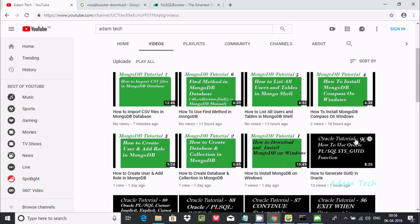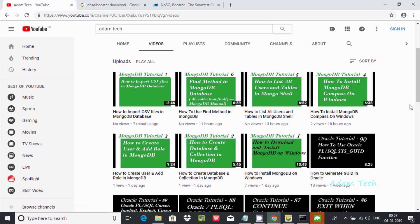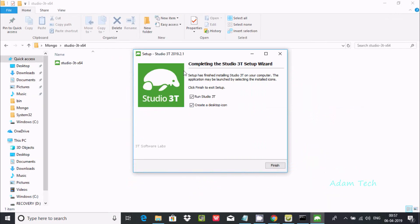After following that video, you can see the Studio 3T installation is going on — files are being extracted. I have made 5 videos practicing MongoDB using CMD commands. Using CMD commands can be difficult because you have to write every command manually. The Studio 3T setup wizard is now complete.